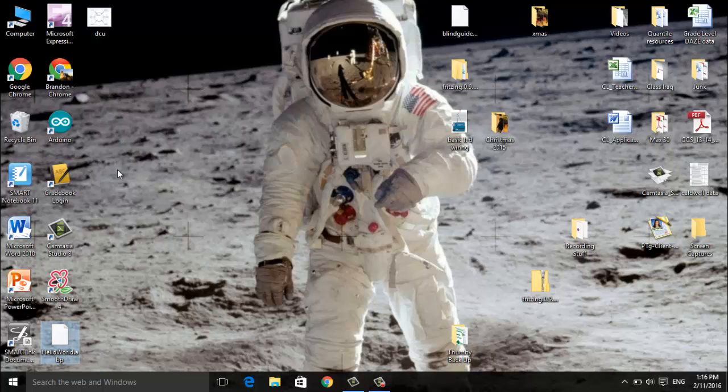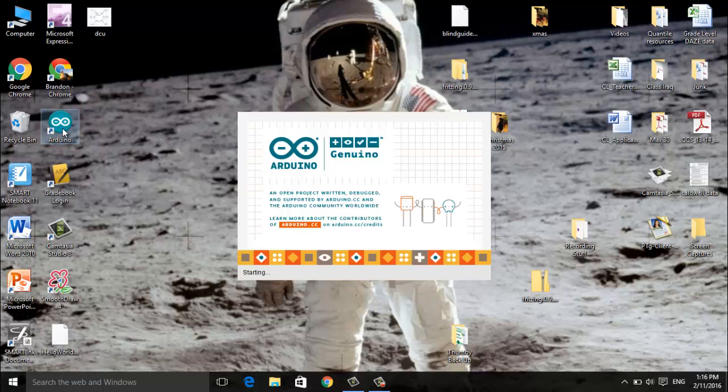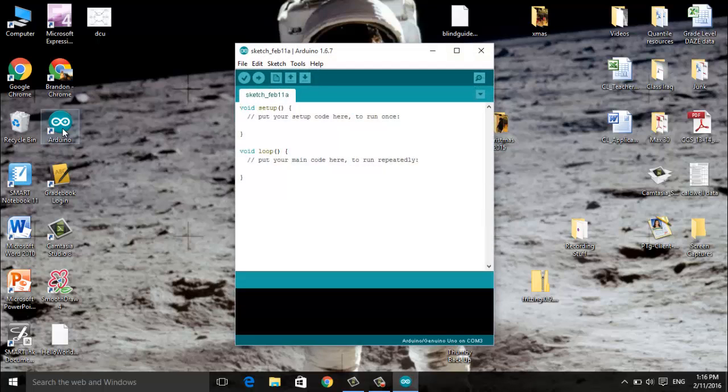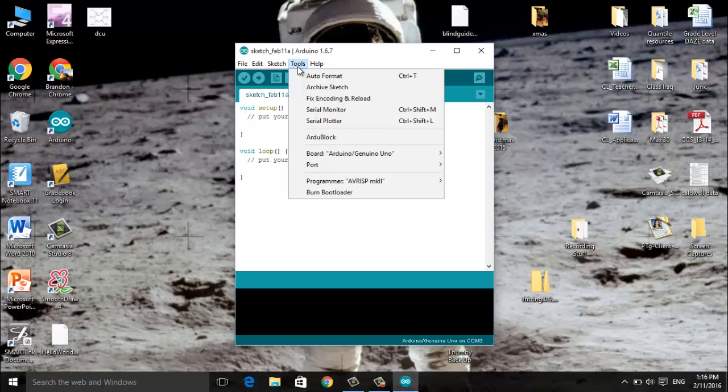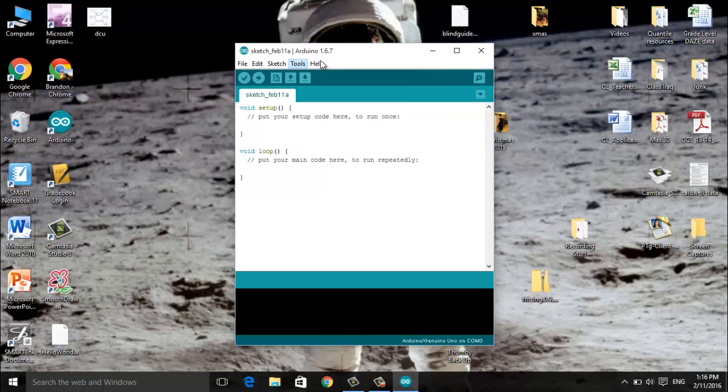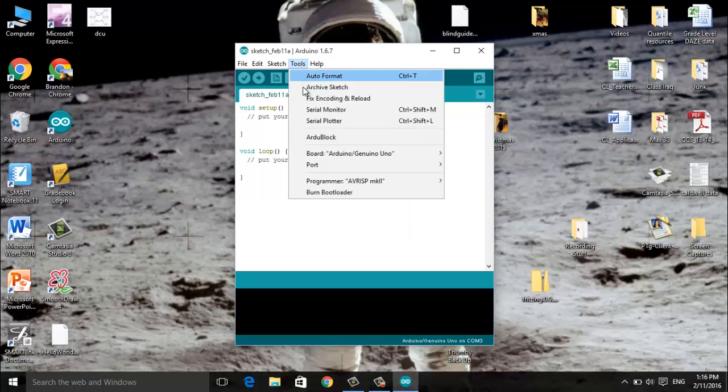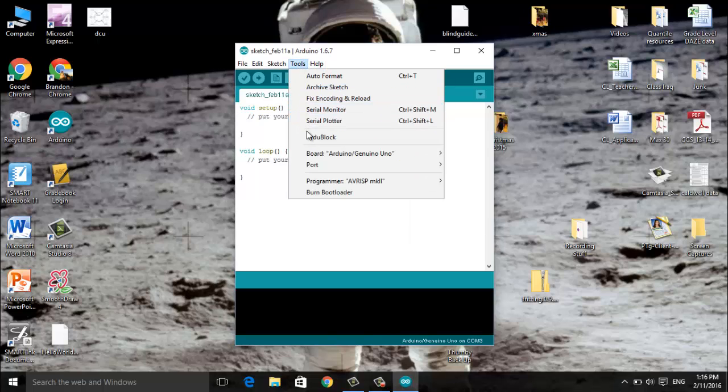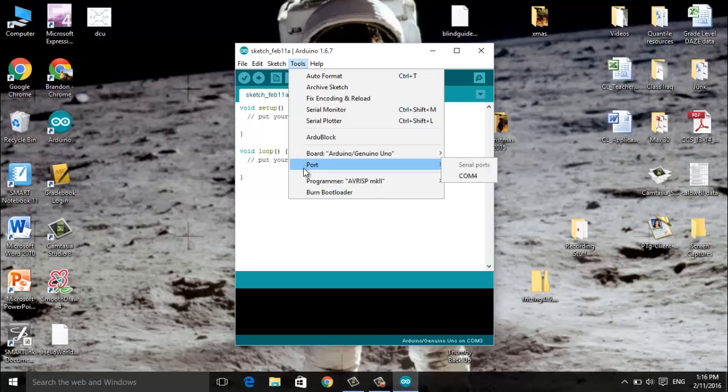We're going to work with Arduino so we'll open our Arduino program here. We'll be working in RG block so we will need to go to tools then into RG block.